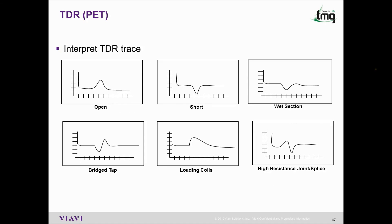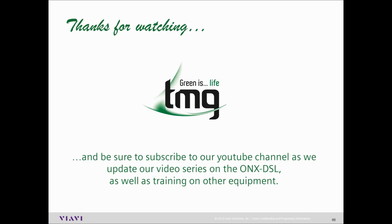Here are also some samples of TDR traces. Thanks for watching, and be sure to subscribe to our YouTube channel as we update our video series on the ONX DSL and training on other equipment that TMG provide.